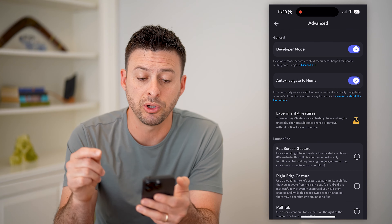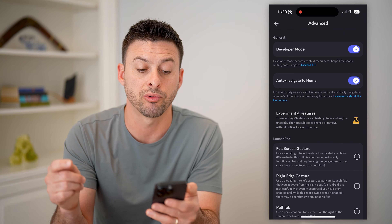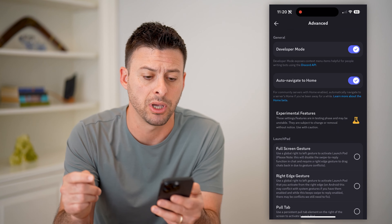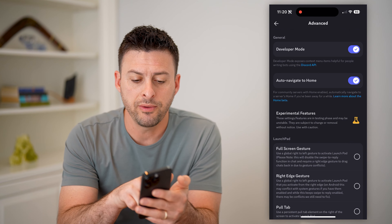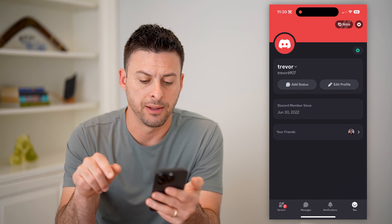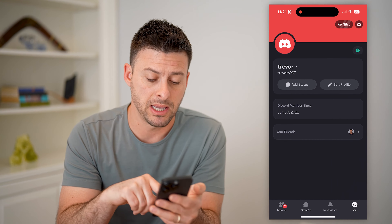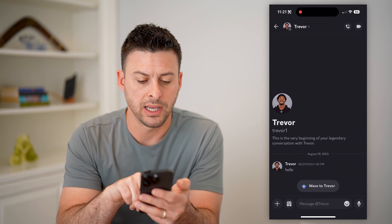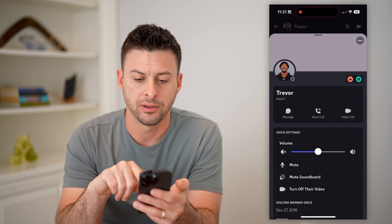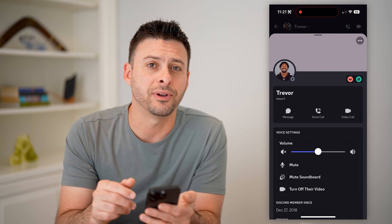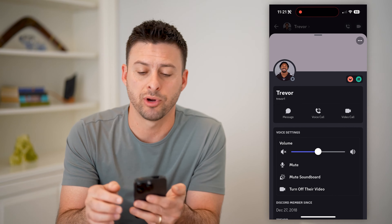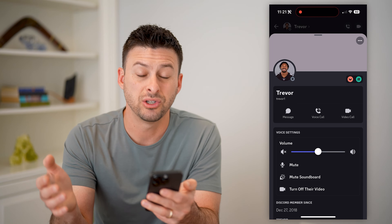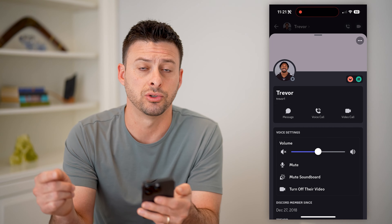Now let's toggle on developer mode. It says developer mode exposes context menu items helpful for people writing bots using the Discord API. So now that we've done that, let's go back. If I tap on a message with someone else, I can tap on their profile, then tap on those three dots at the top right and hit copy user ID. Just like that, I can have that specific person's user ID.